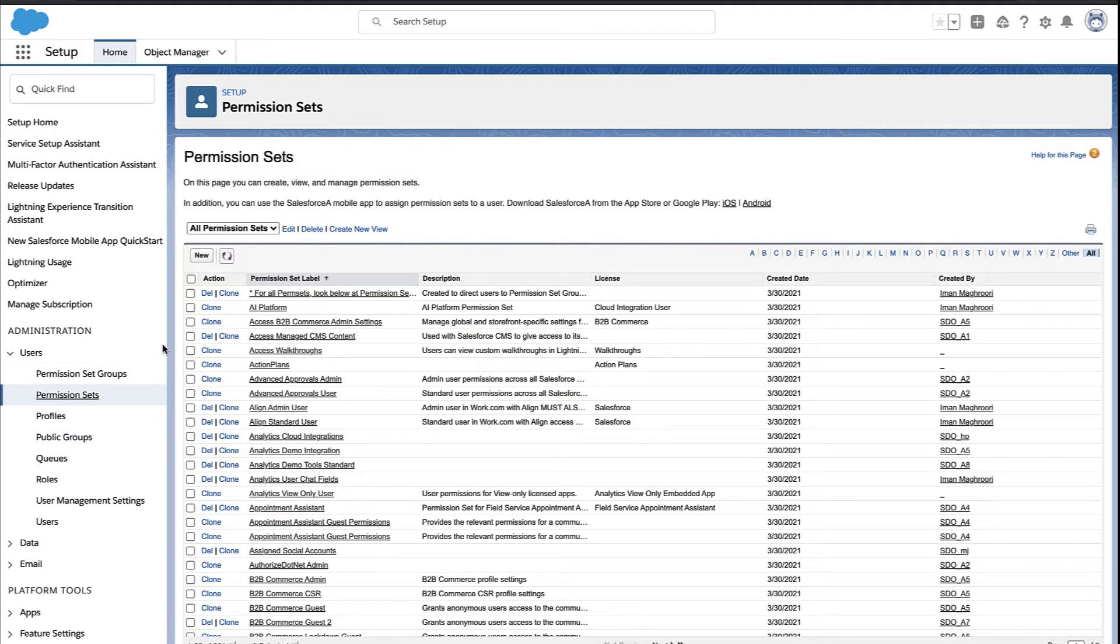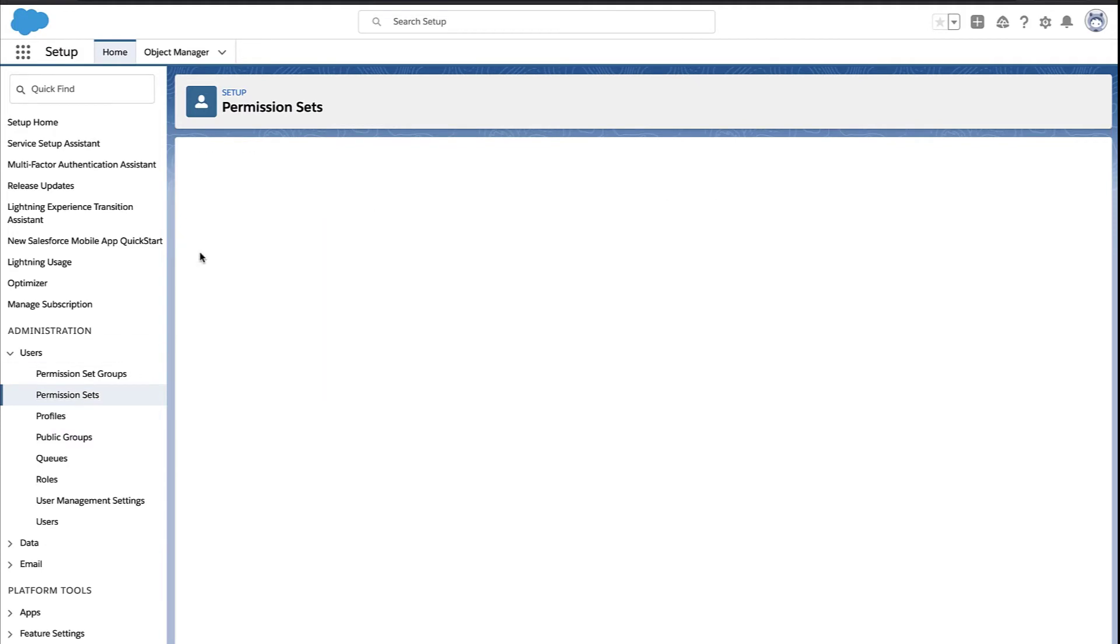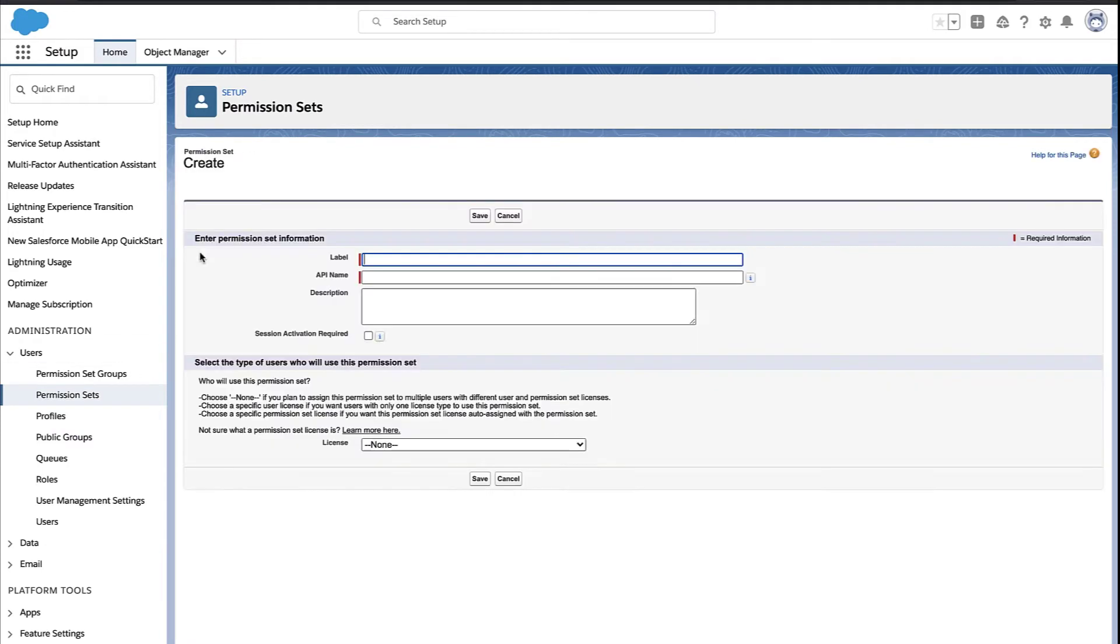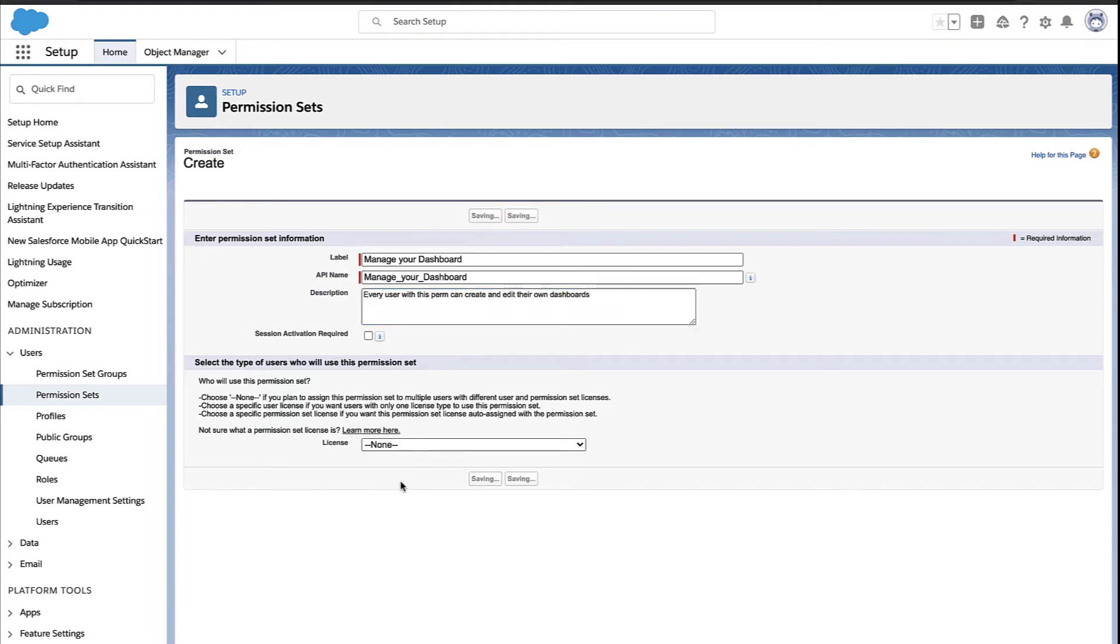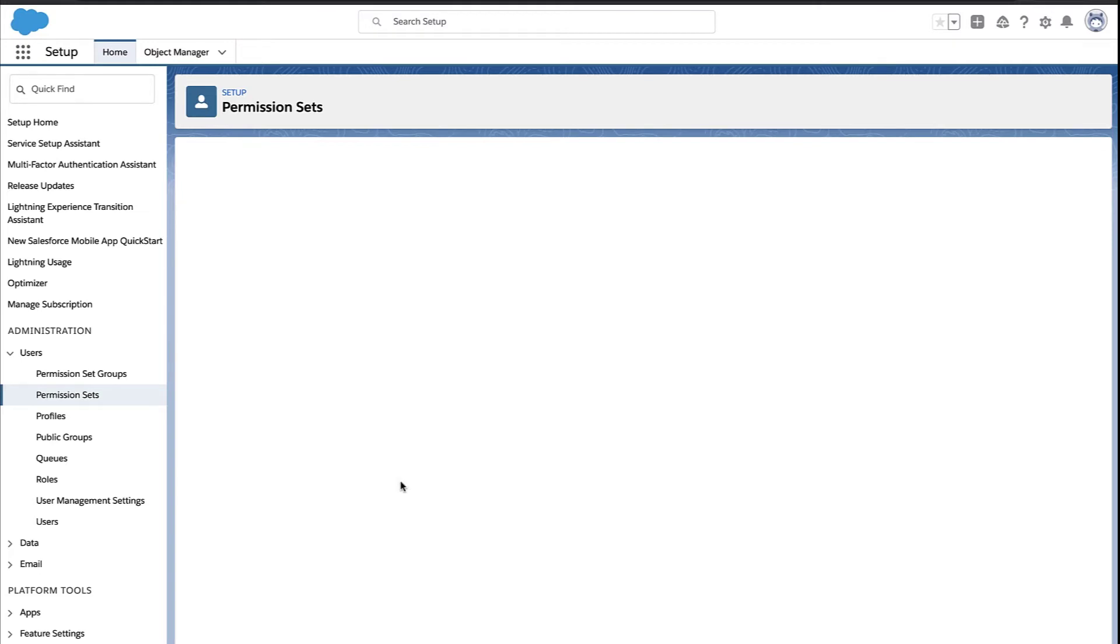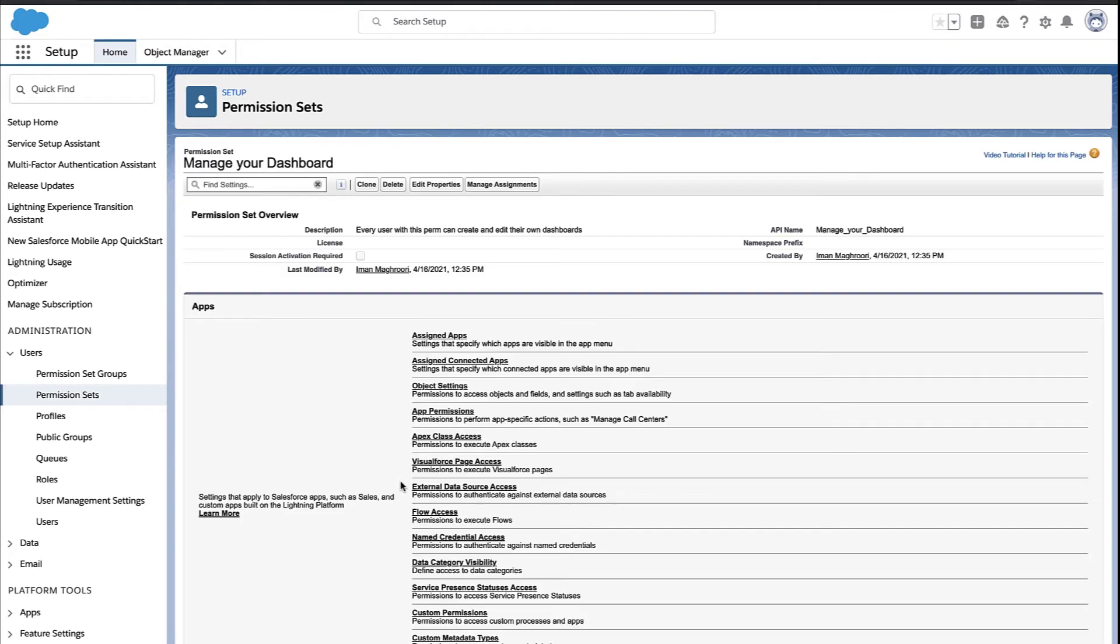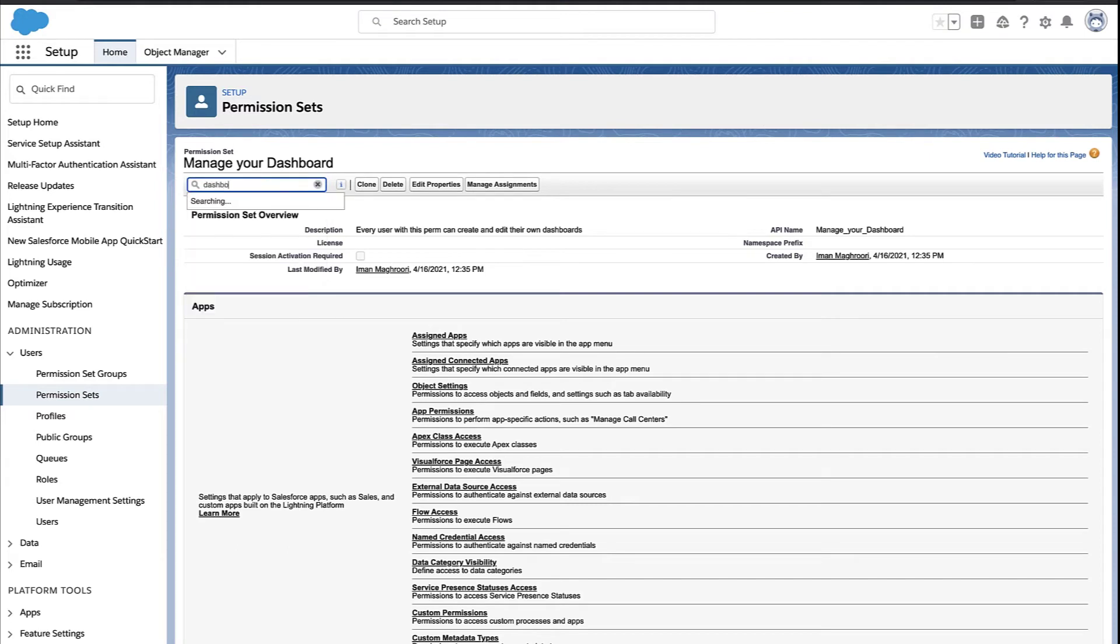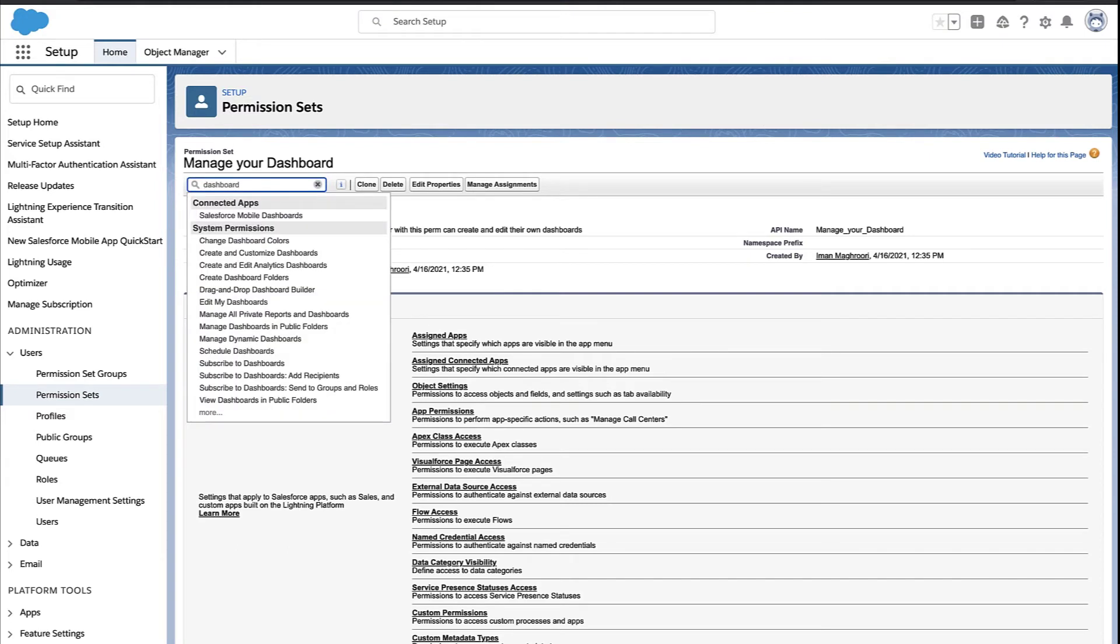Another option is to use something called a permission set. A permission set is like a profile, but you add it on top of a profile. You can assign it to any users you like. So here, it works very similar to a profile. I search for dashboard.